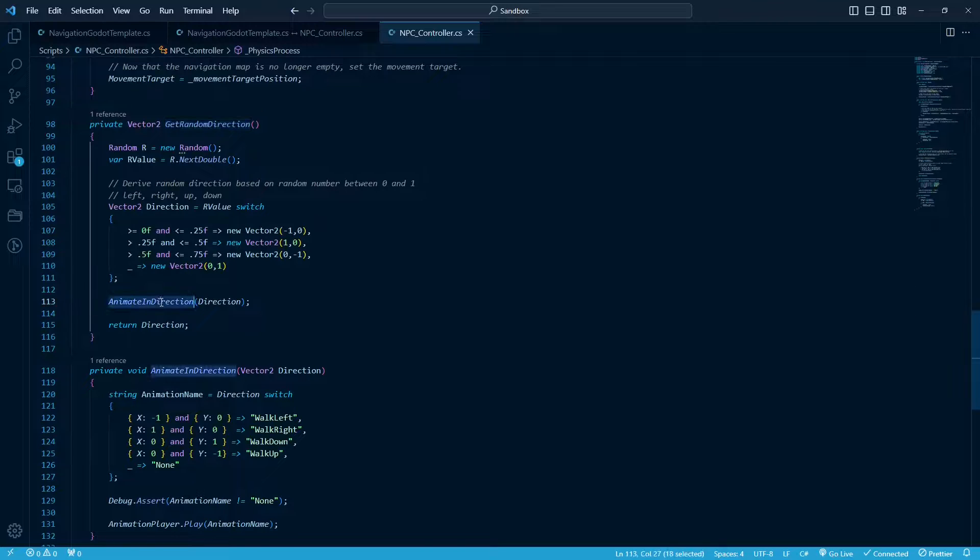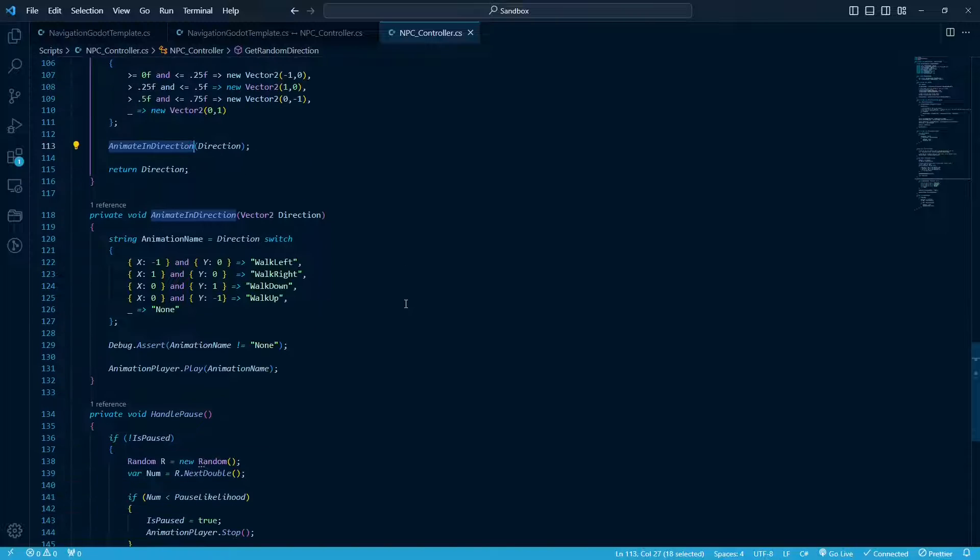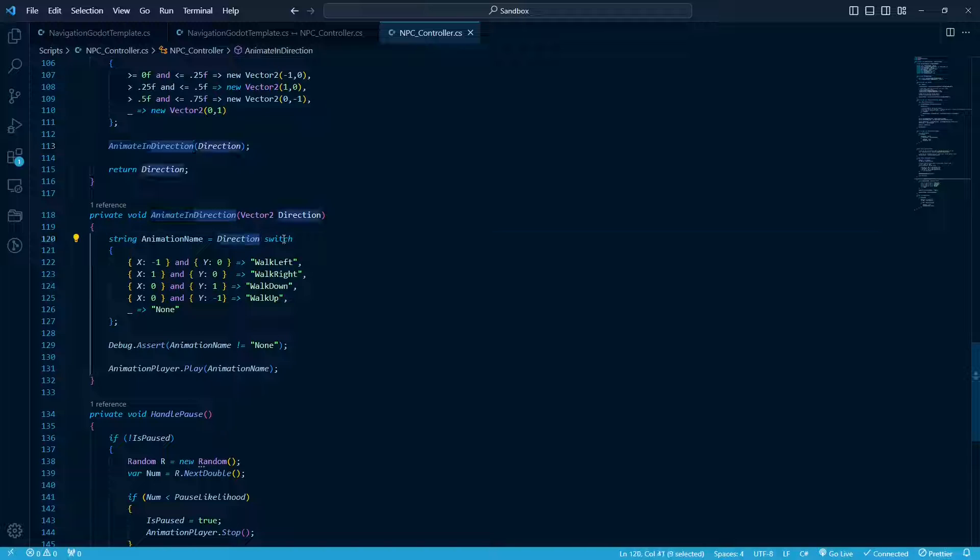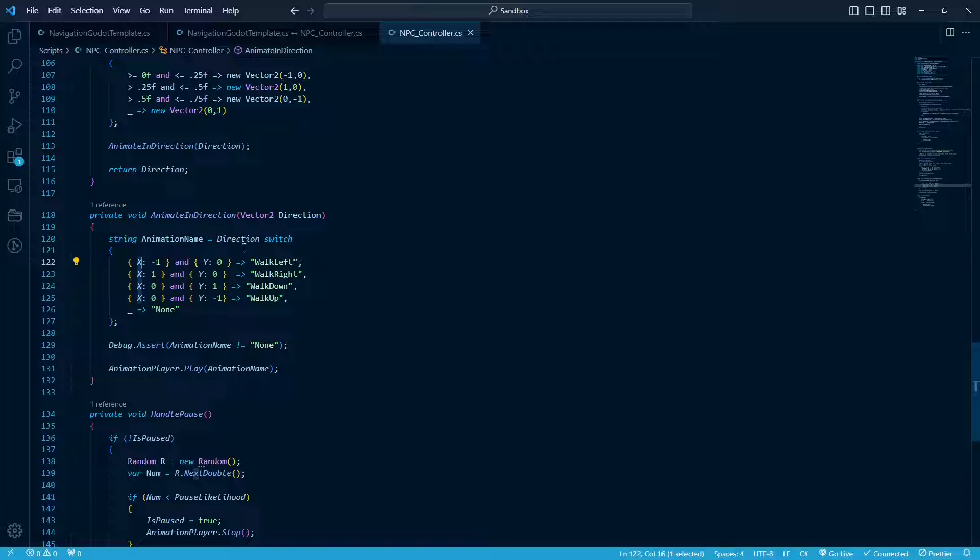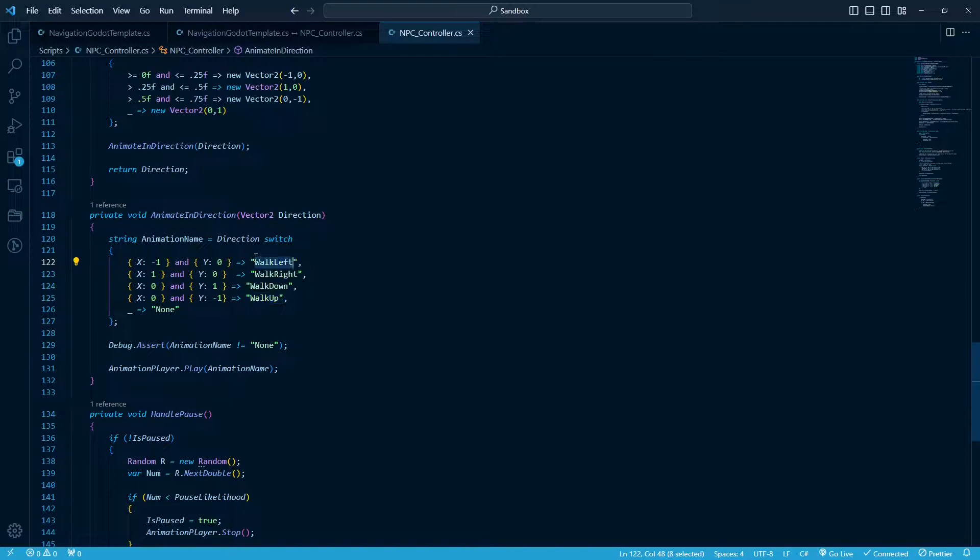So the animate direction, this is just to handle the animating in the correct direction, whichever one we picked. So same thing here is a switch statement. This syntax is saying the direction variable. In these brackets, this is saying this property of the direction variable. So it's a vector 2. We've got the x and the y. So this is just taking the result up here and translating it into the walk, left, right, down, and up animations because these are the animation names.